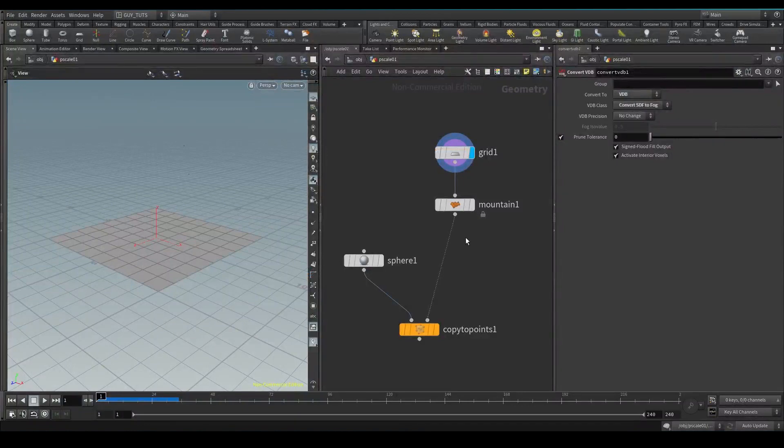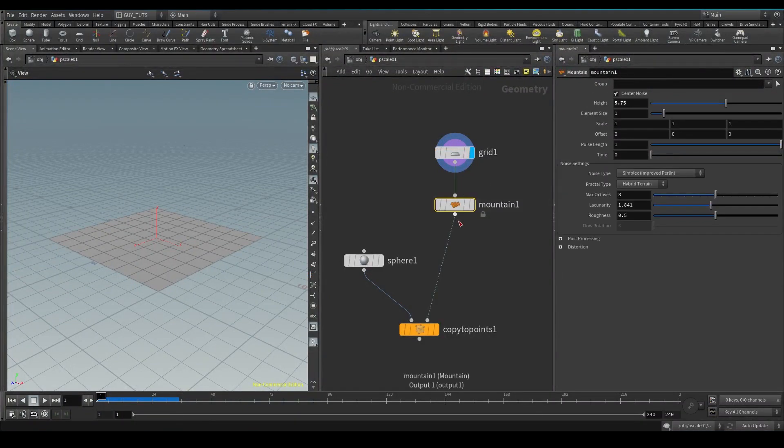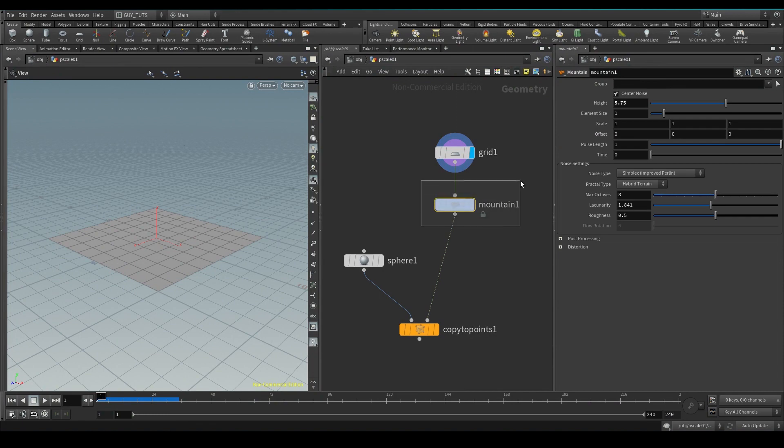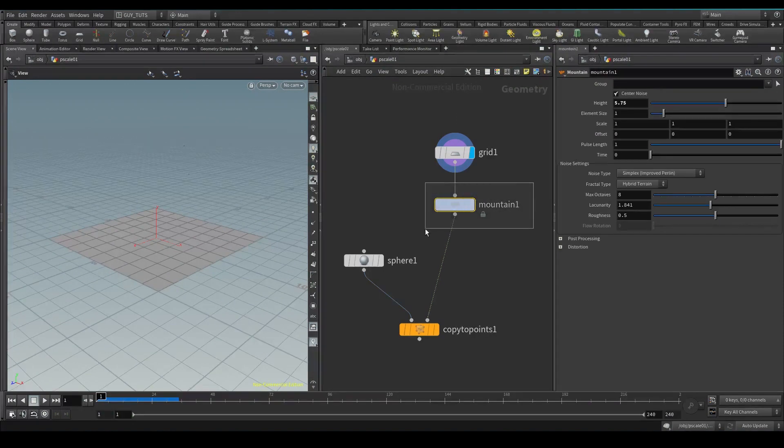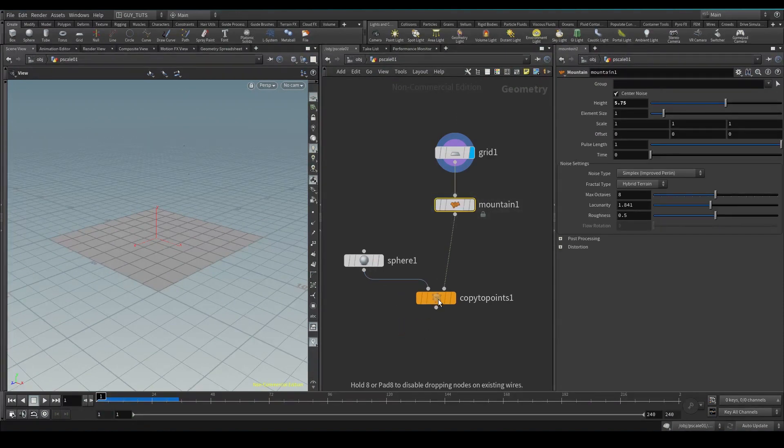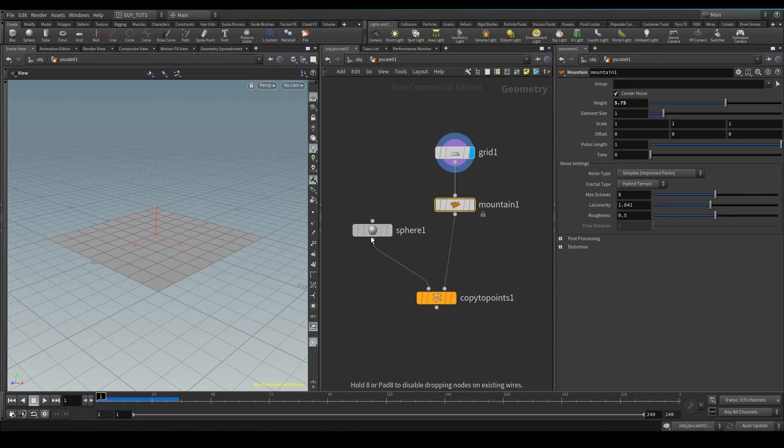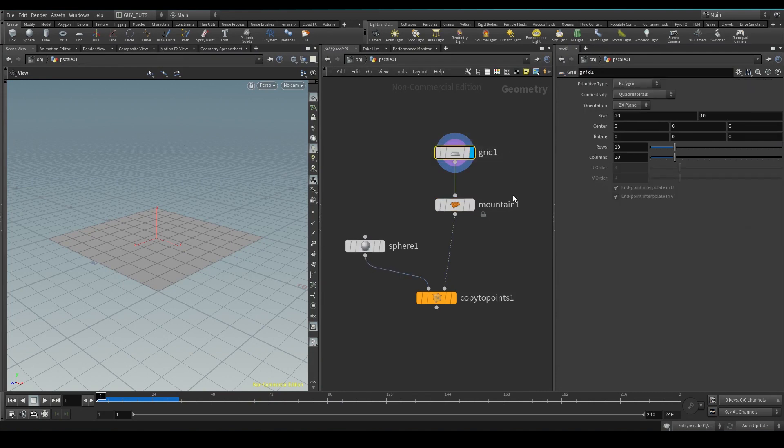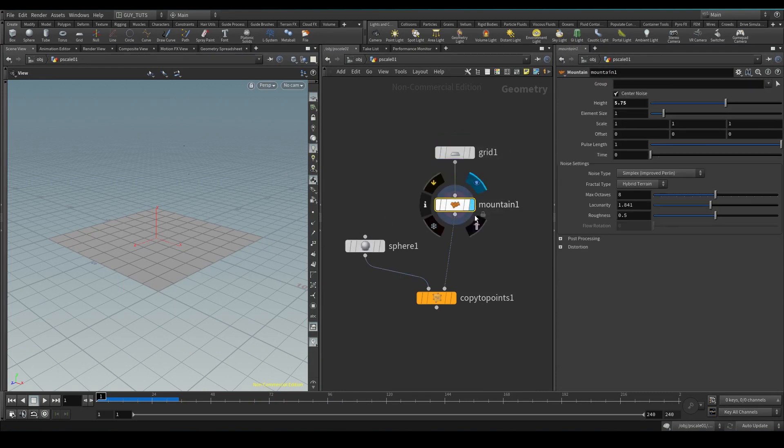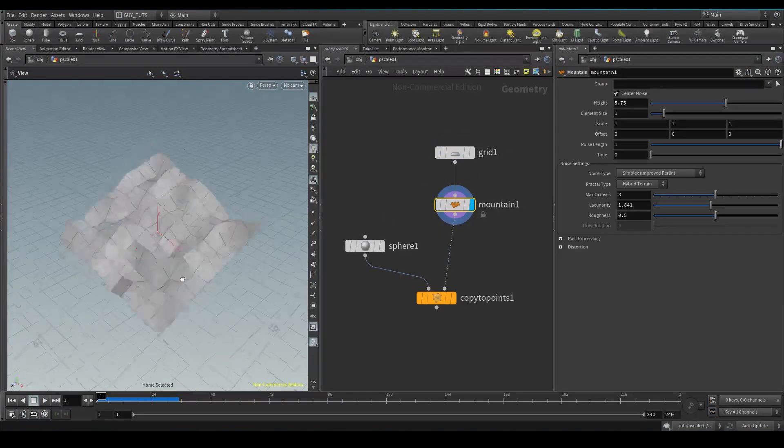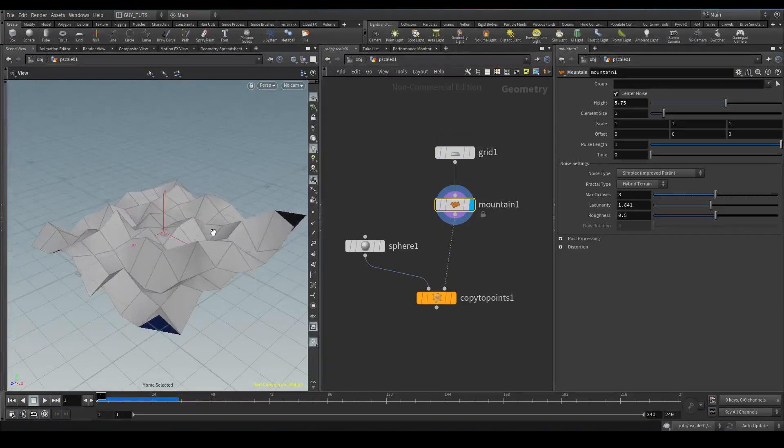Hey guys, welcome to the importance of P scale. This is a little video I want to do about P scale in Houdini, what it is, why do we care, and let me show you a couple of things I got set up. So first off, I've just got a quick grid here with a mountain just to make it look cool.